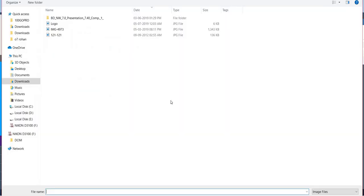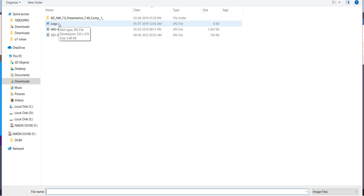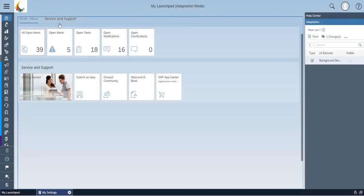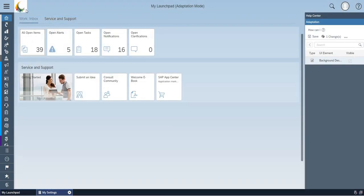Here, you can take the logo from wherever you have stored in the folder. I have already downloaded the logo for a sample, so I am just clicking on that logo. Now can you see the new logo has been updated.